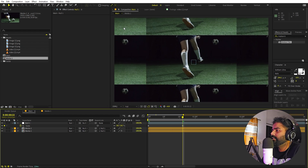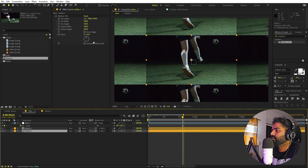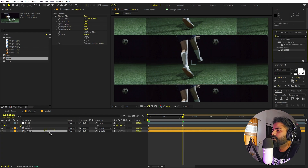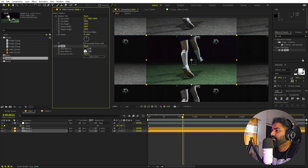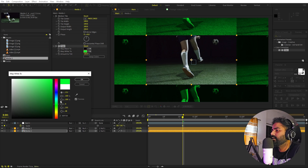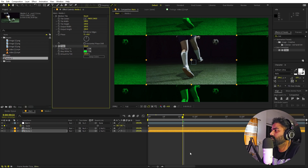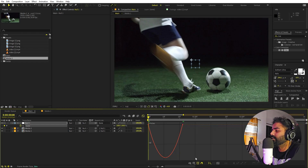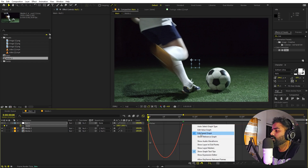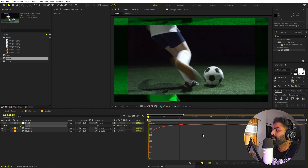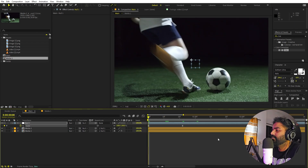I don't want the bottom layers to be the same color, so I'll apply a Tint effect to the bottom one. Drag Tint onto it and change the map white color to a nice green. Now select the keyframes, press F9, and go to the Graph Editor. Make sure you're using the Speed graph, not the Value graph. Adjust the curve handles so the animation eases nicely. Playback shows a very smooth animation.